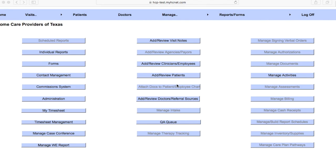Okay, so this video is going to cover how to properly put in an evaluation or eval note into the HCnet system. Once you log into your HCnet, you'll come to a home screen similar to this. Yours will just look slightly different as this is the administrative side.